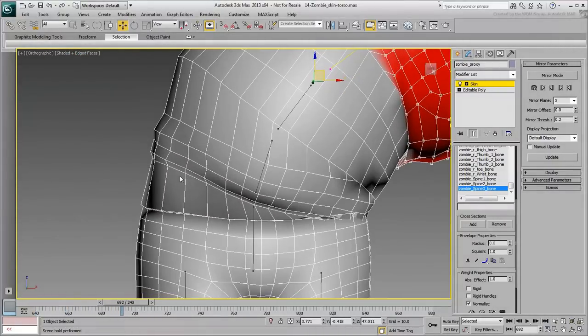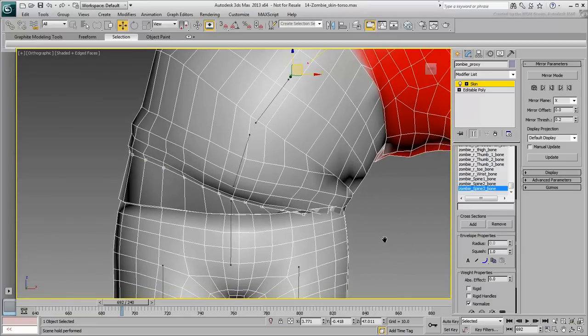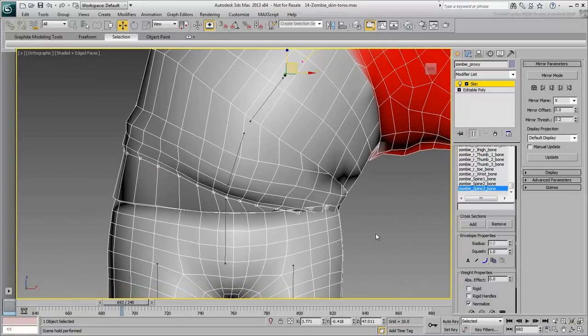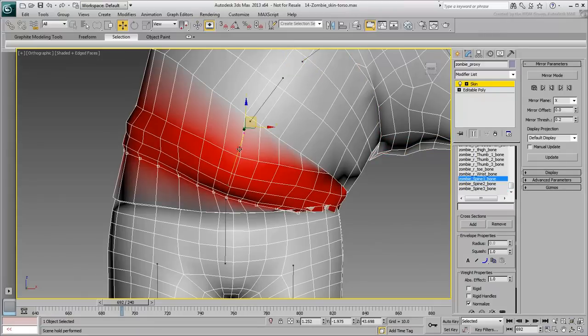Select two adjoining vertices and press the Shift-2 hotkey you defined earlier. This loop at this time is fully reacting to the spine base. It should be slightly affected by the hip bone as well.